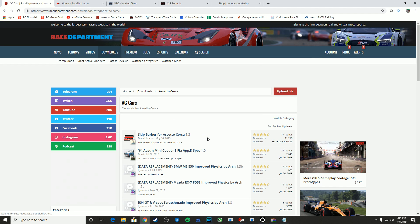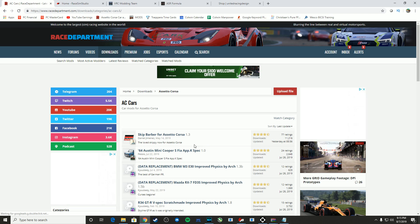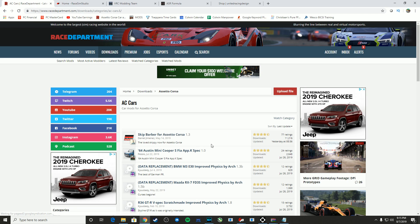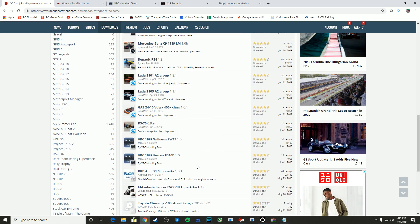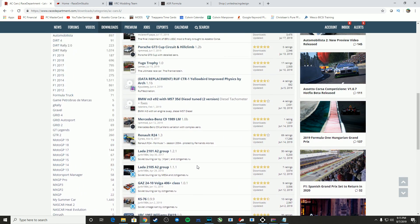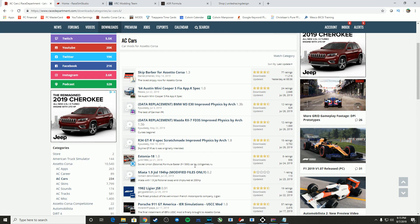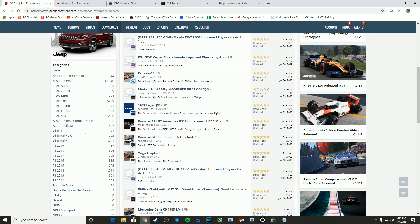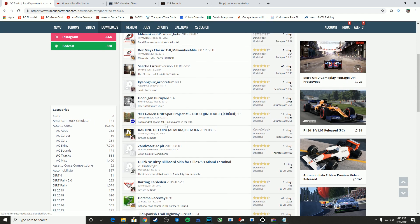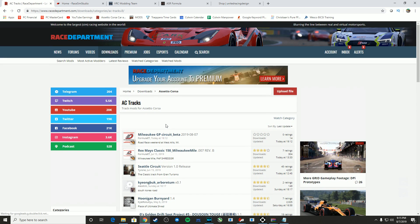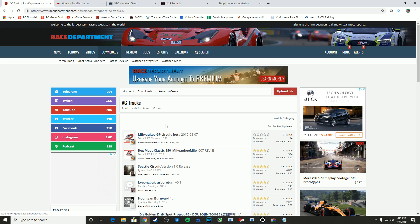So go to cars, and then you can choose to download any of these cars. All of them are free for you, and same as the tracks. Any of the tracks you find on Race Department are also free. So that's the majority of the mods I find.